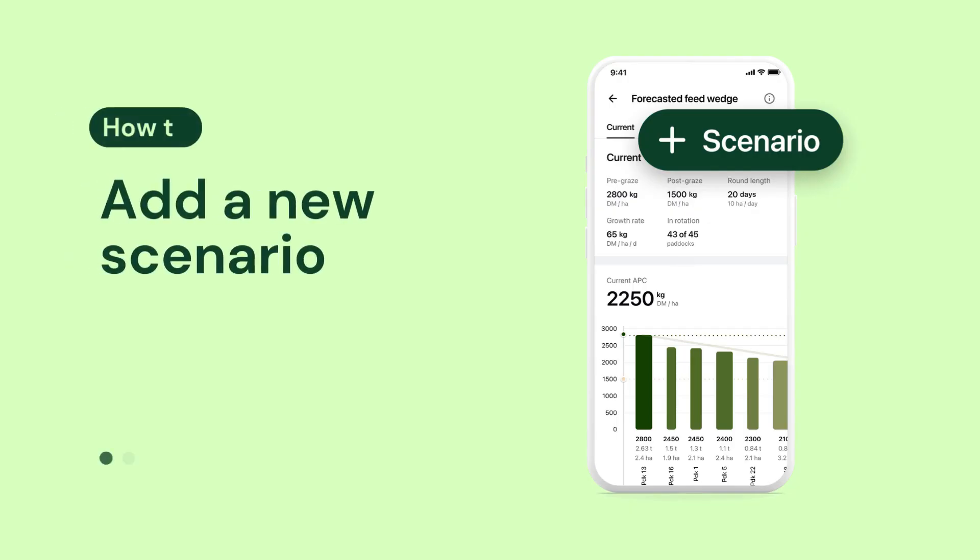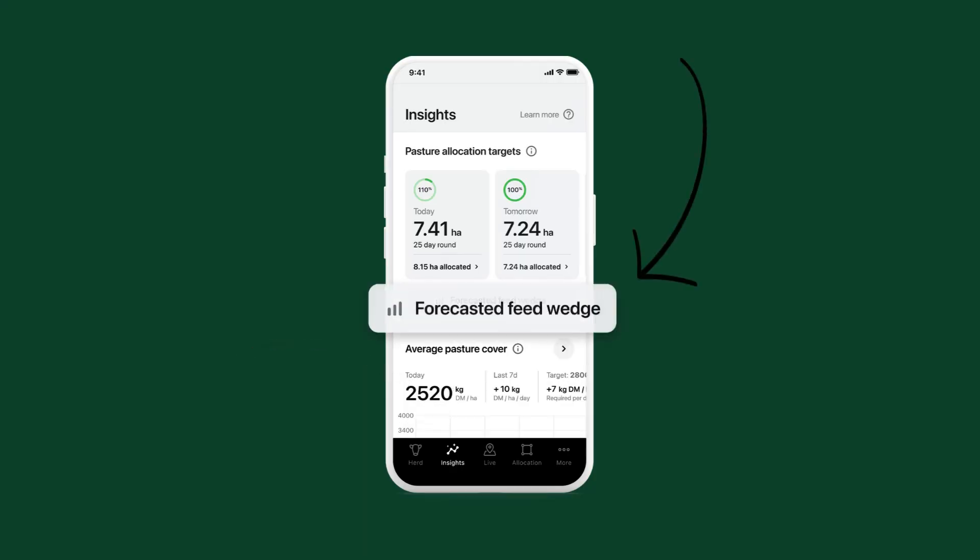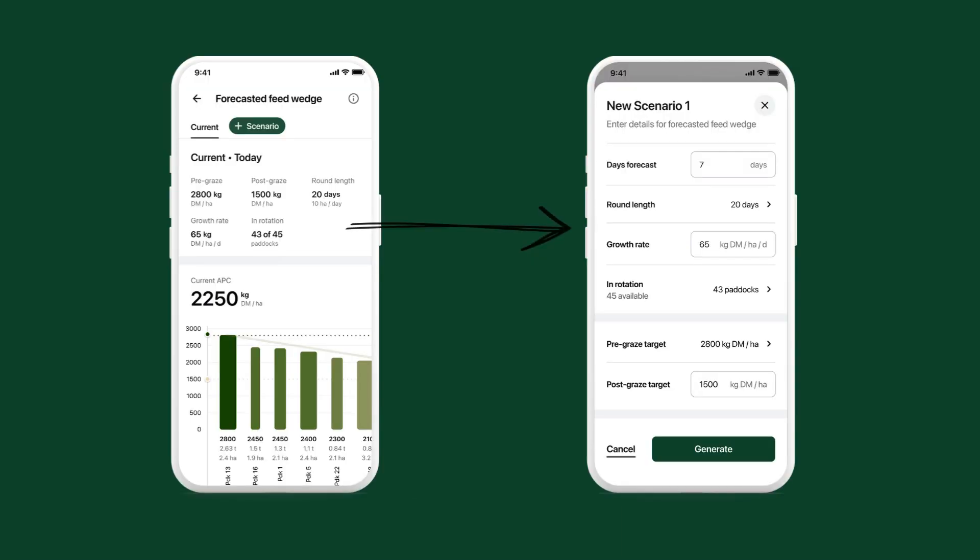To add a new scenario, go to the insights tab and then tap the forecasted feed wedge button. Tap new scenario. As a starting point, your current pass-through metrics will appear here.